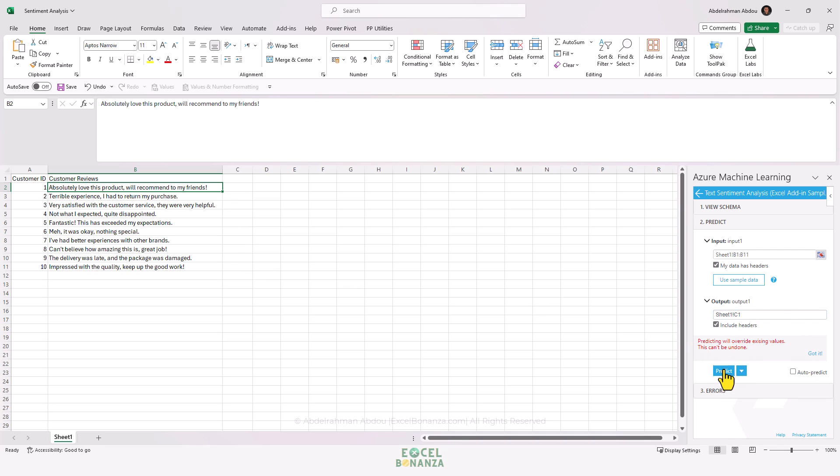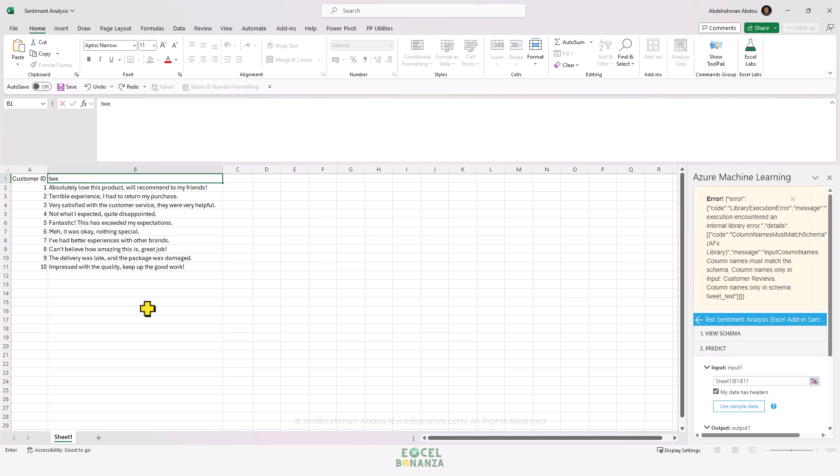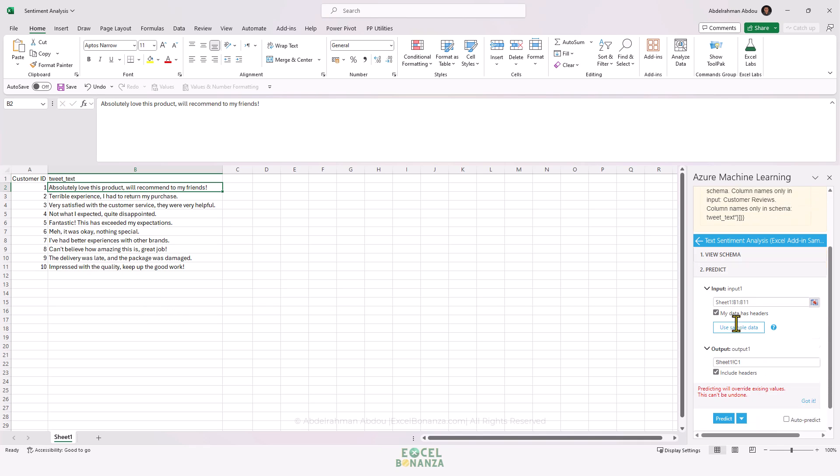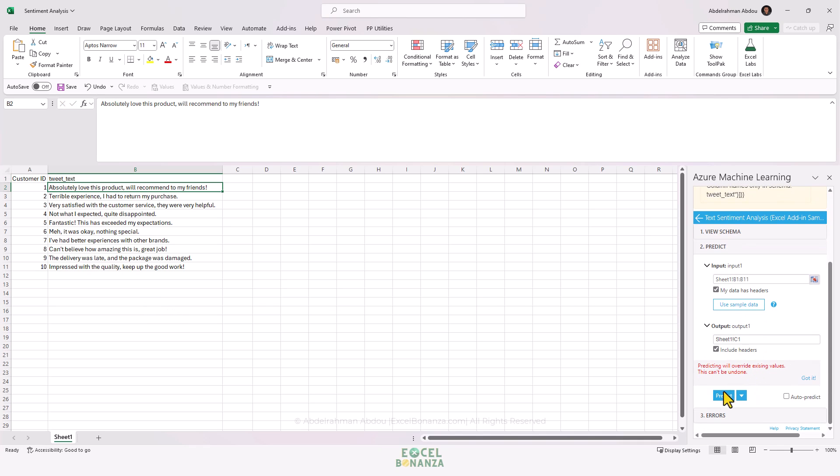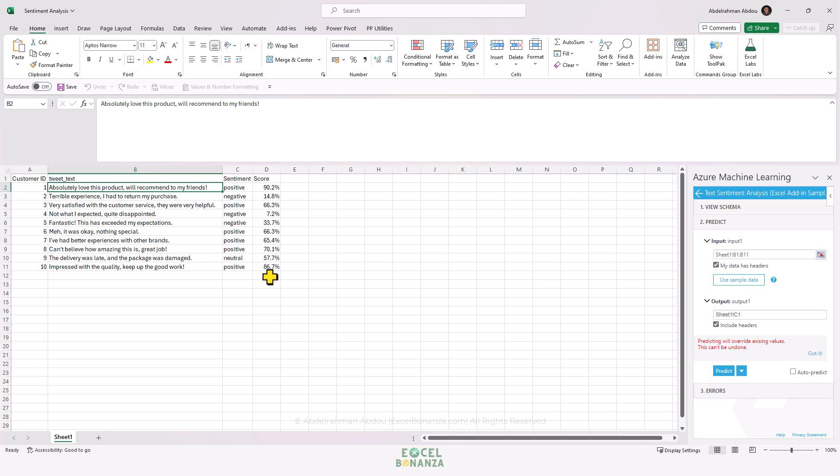If you click Predict now, we're actually going to have an error because this column has a header of 'Customer Reviews.' It cannot be anything other than 'tweet_text' - this is very important. If we change it back and then click Predict again, Azure is going to work its magic.